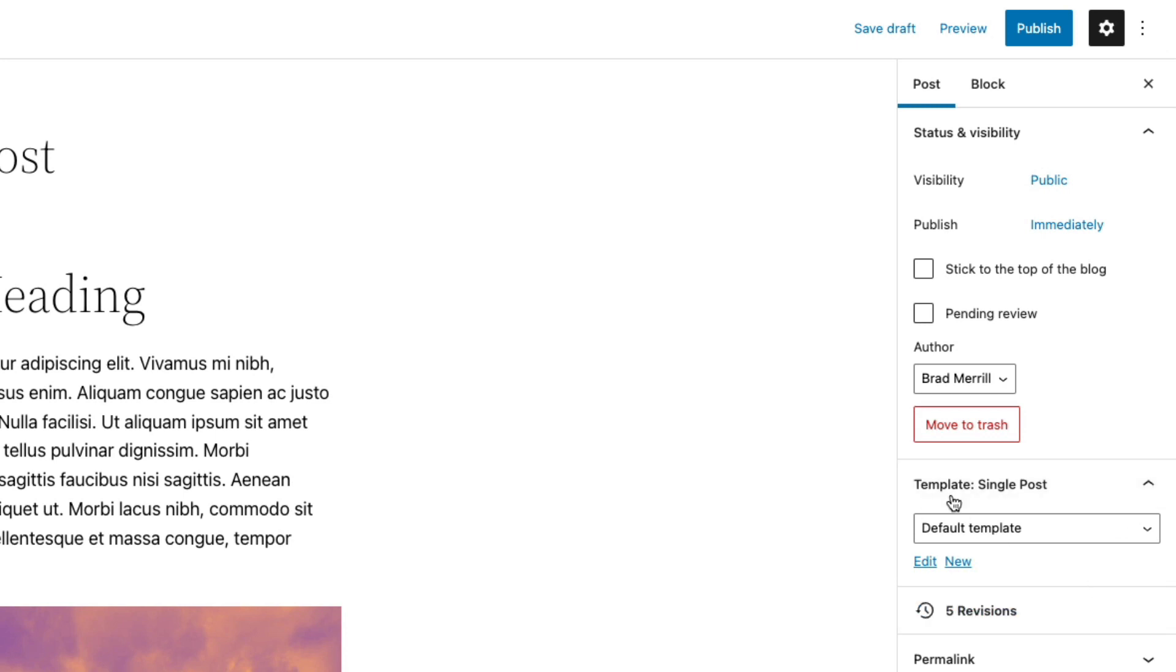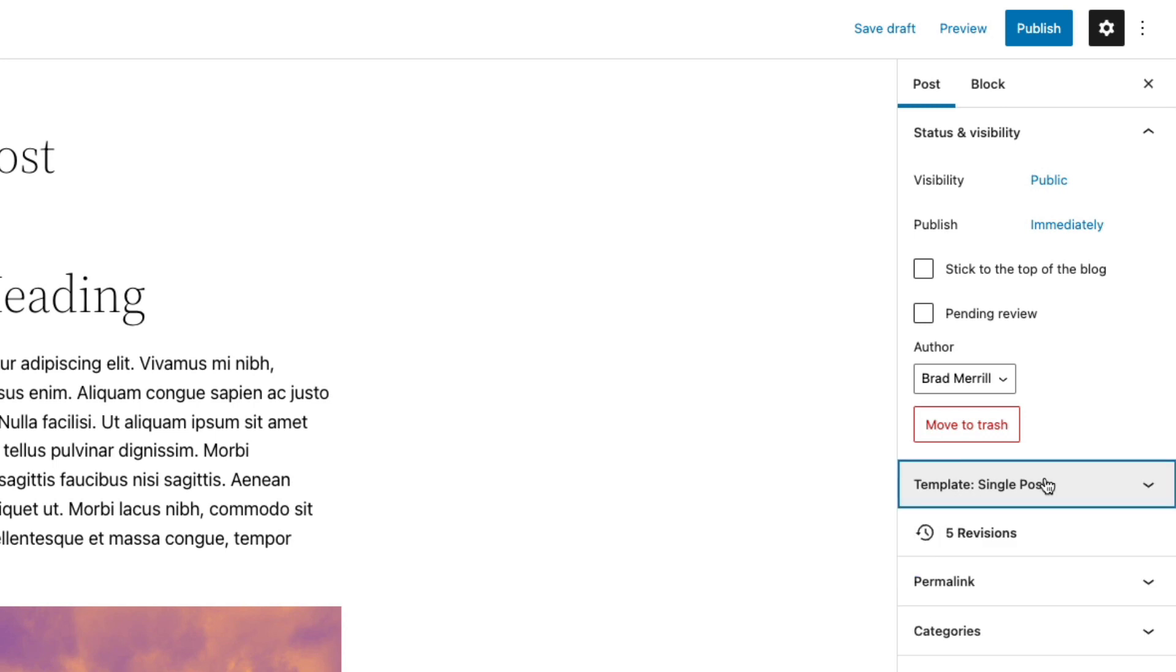But again, most of the time you're not going to have to change this. The next option is revisions. That's essentially a catalog of the past versions of this particular post. It's like your edit history.